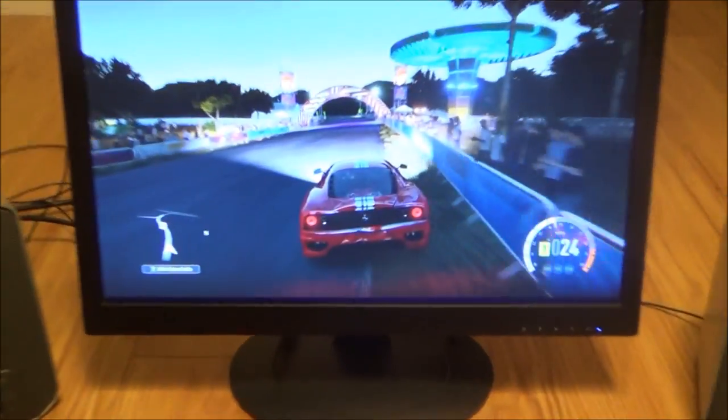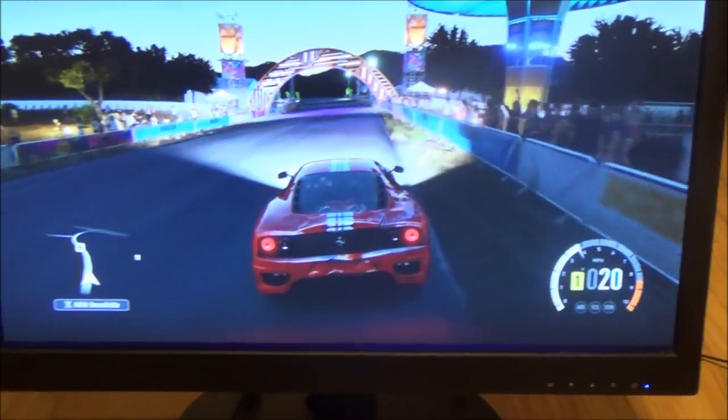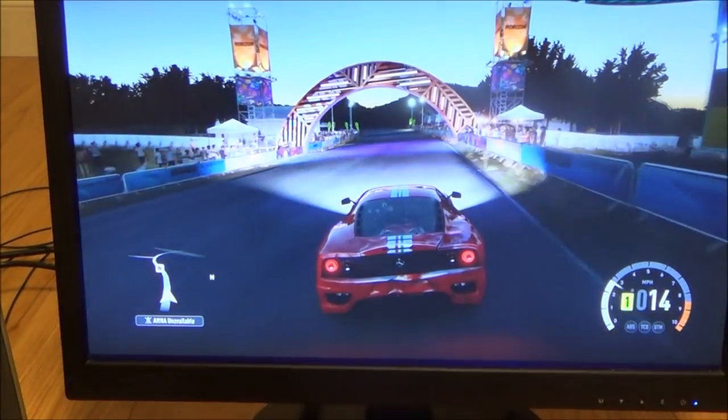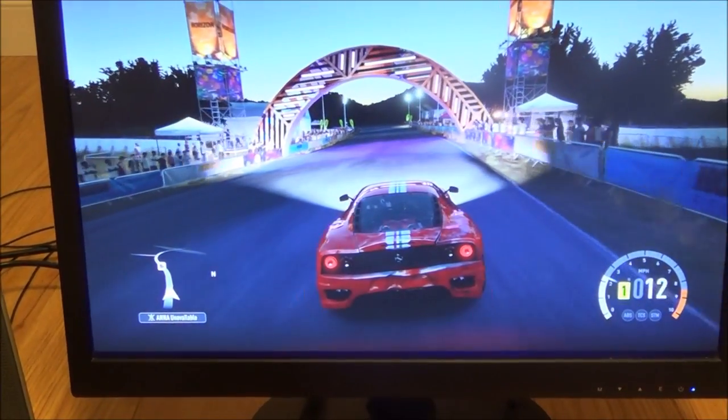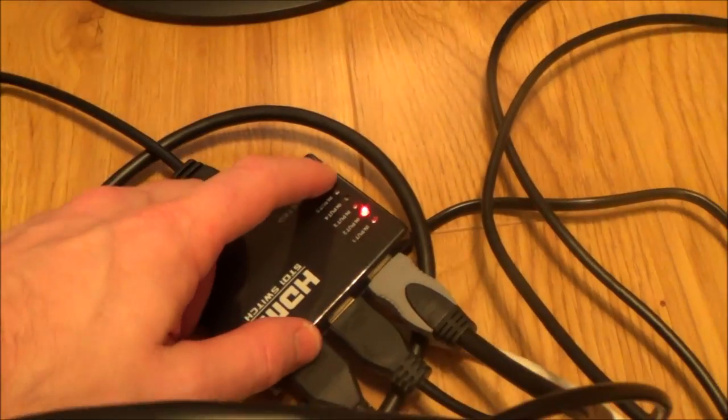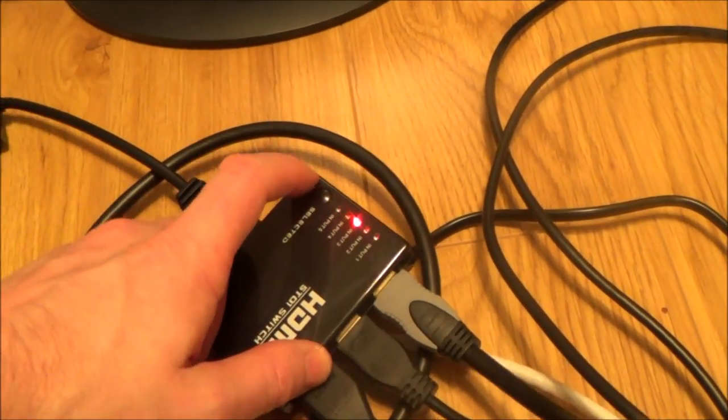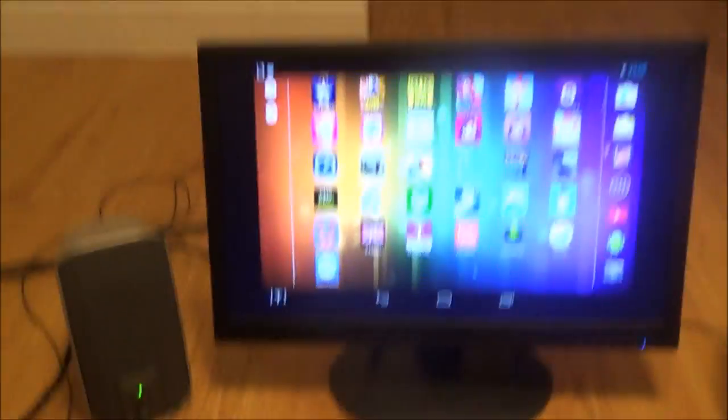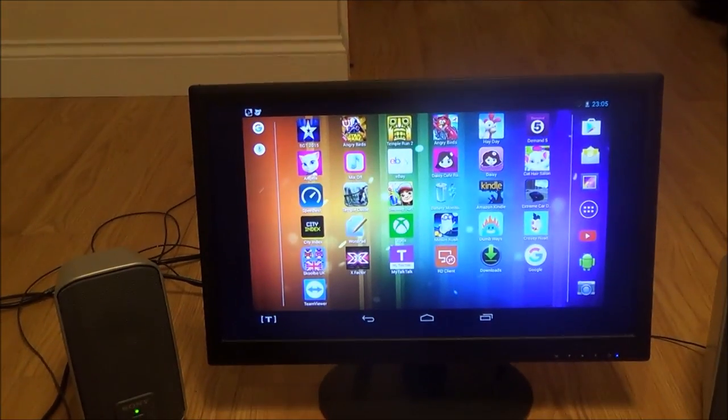And again the image is nice, not as good as a 1080p image but still good. And if I go to the switch again and change it you will then see that I've got my Hudl connected up here. This is an old tablet.